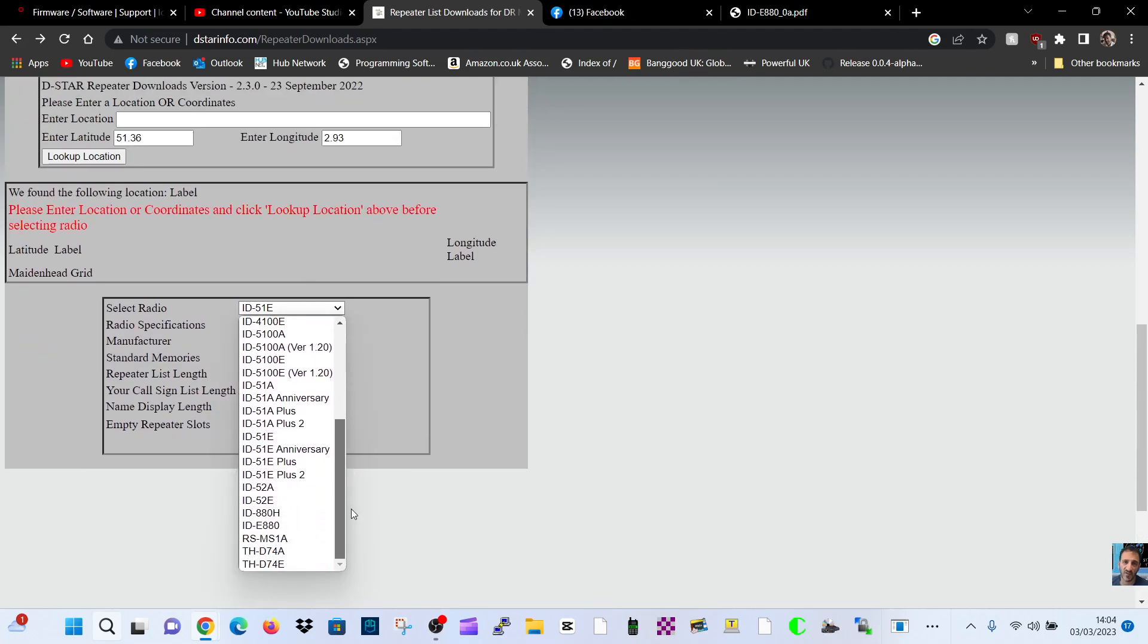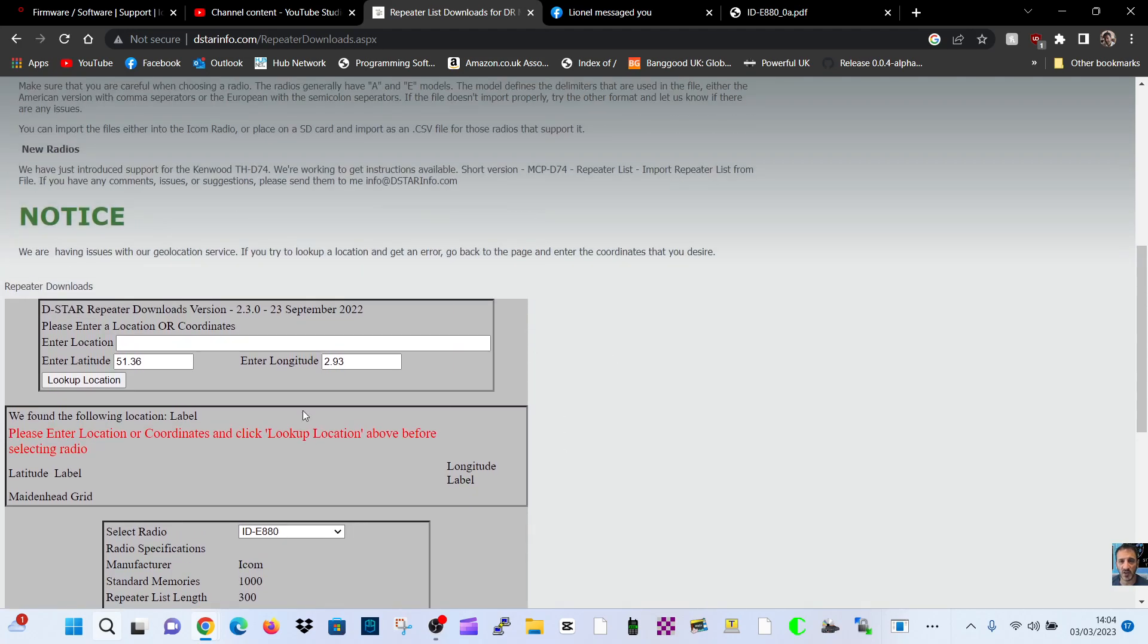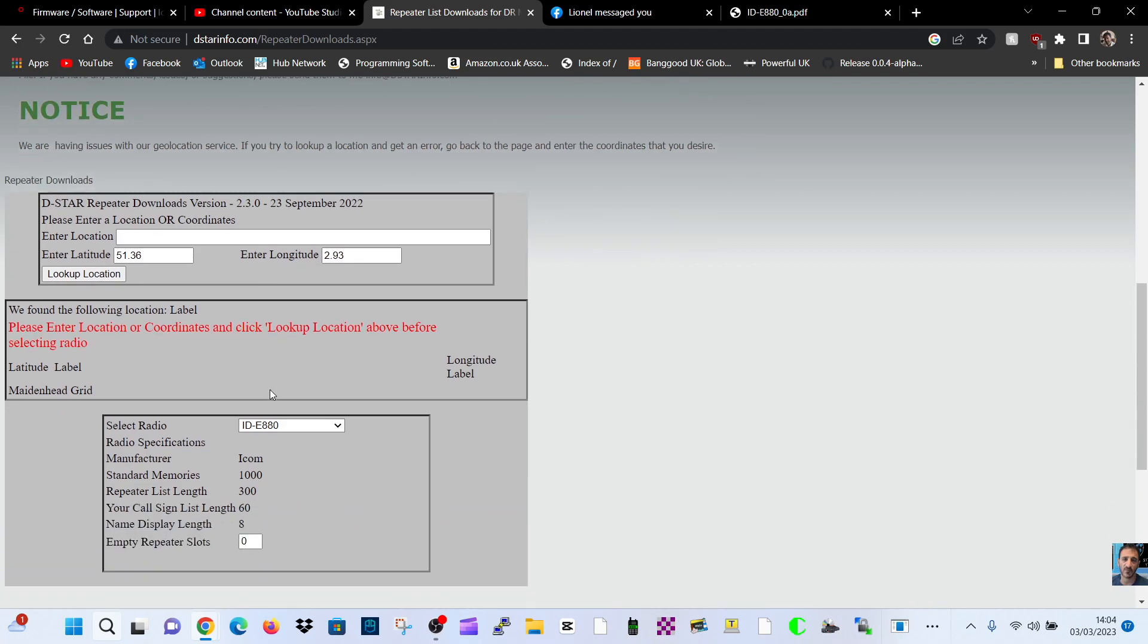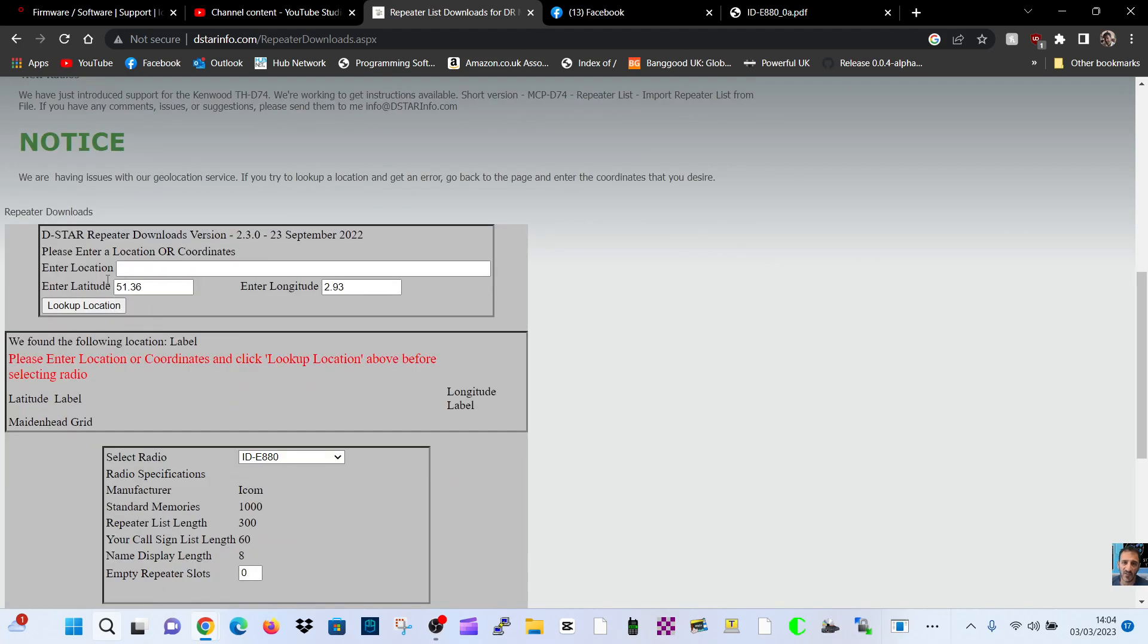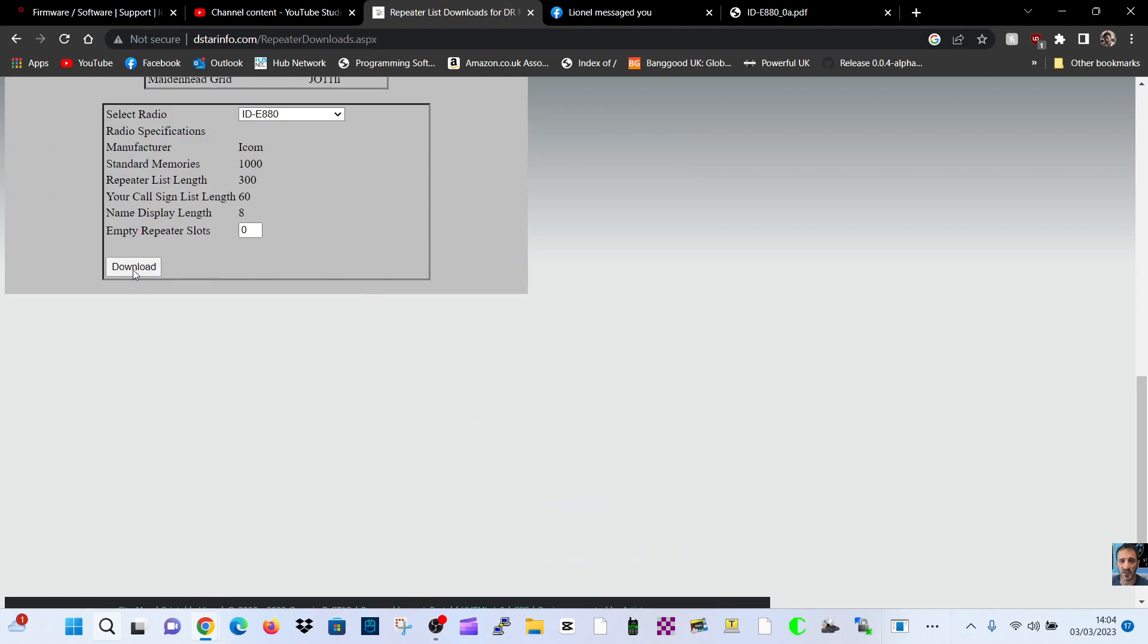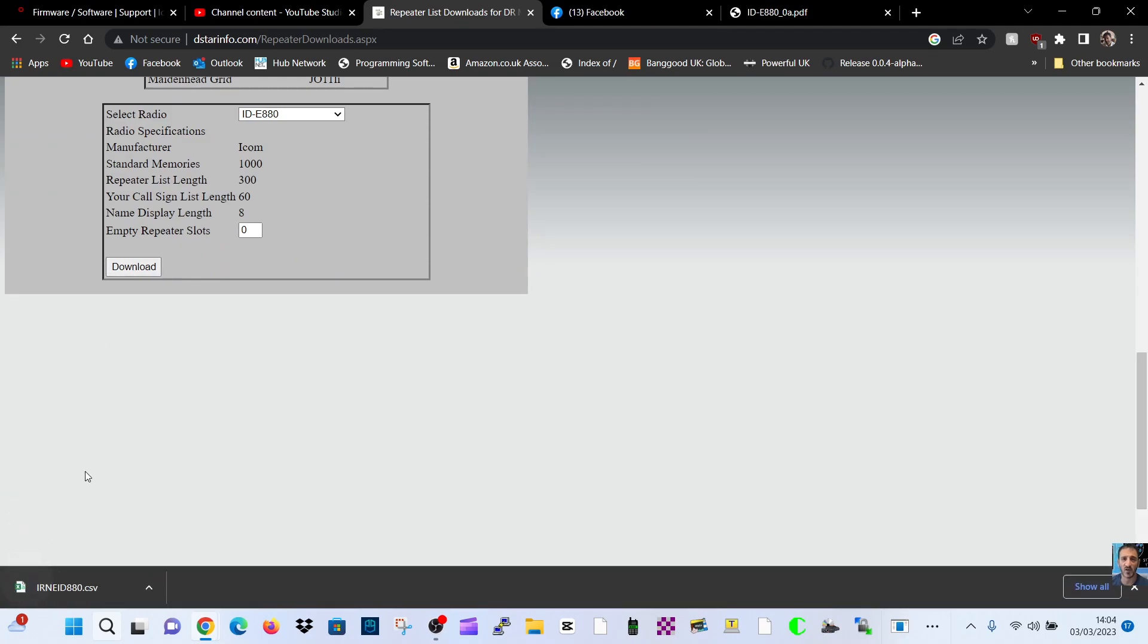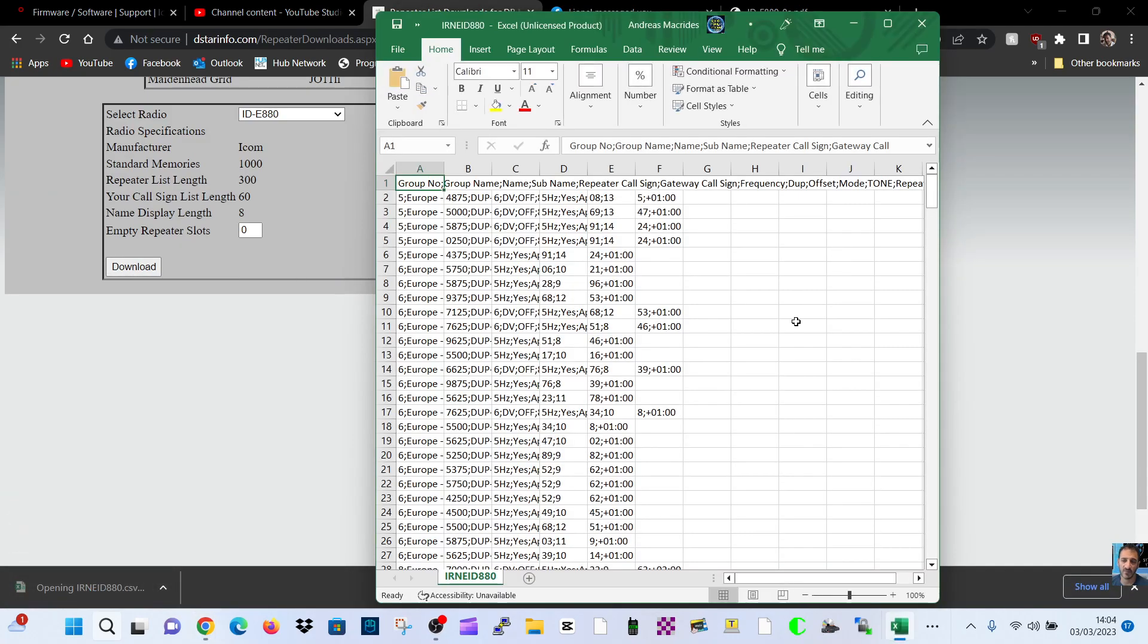Old radio, but I'm really enjoying learning D-Star, the nuts and bolts of it. Same location, ID-880. Look up location, download file. We now have a CSV file. Let's have a look what they've given me.